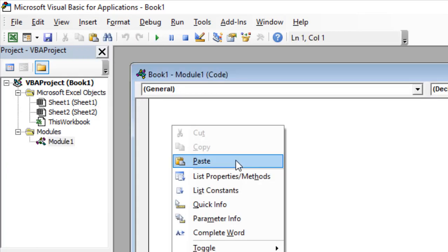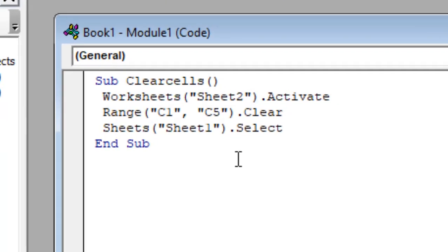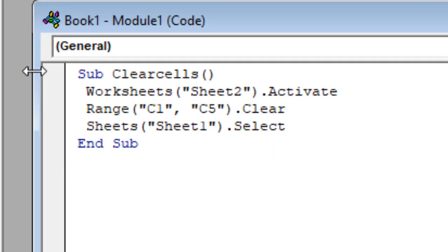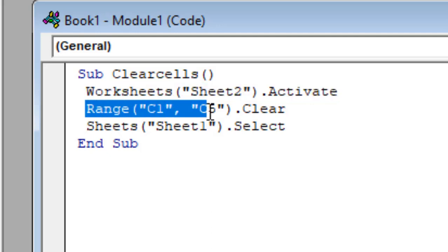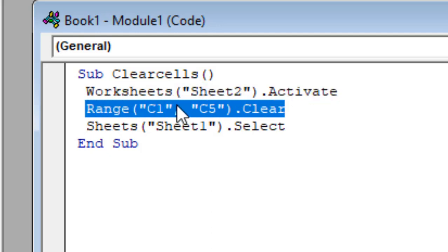Now you will have to write this code. Now take a look at here in this line we have sheet 2 activate. That means we are going to active the sheet 2 and then we have the data range and we have written clear. That means first we are going to activate the specific sheet and then we are going to clear the data range of that worksheet.